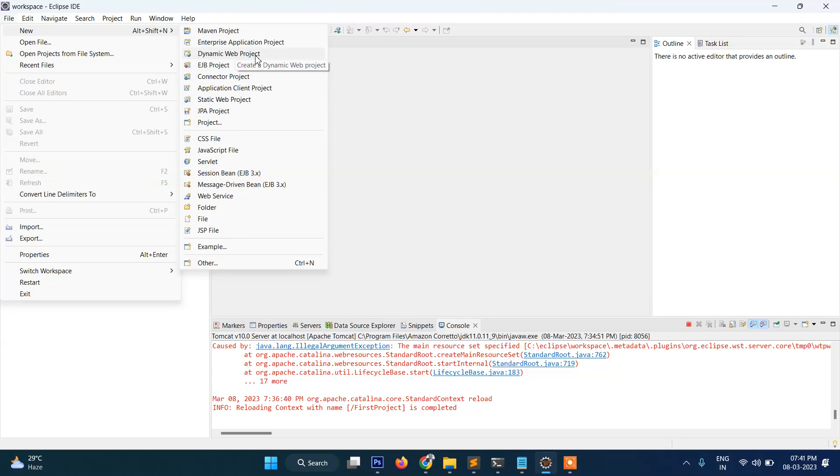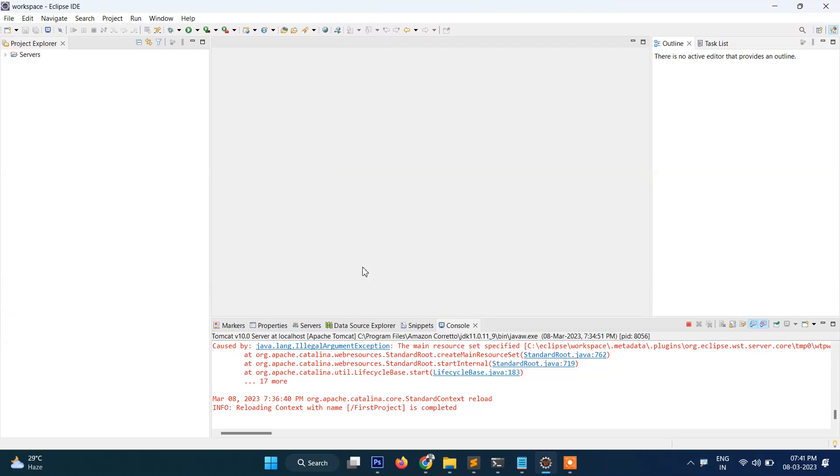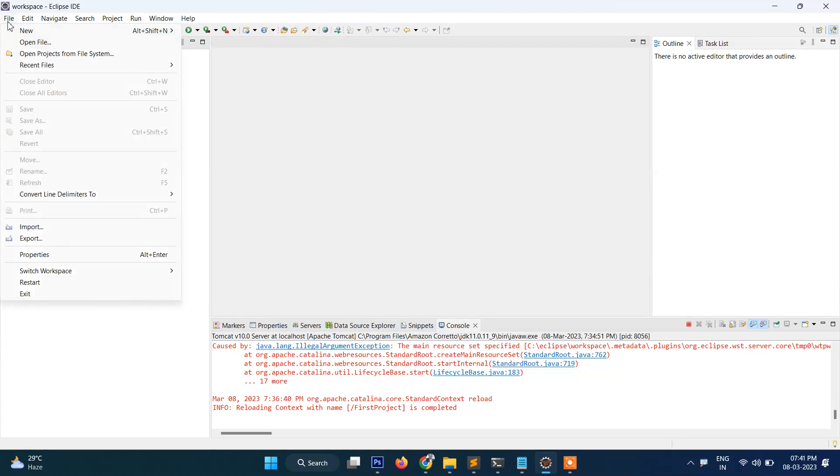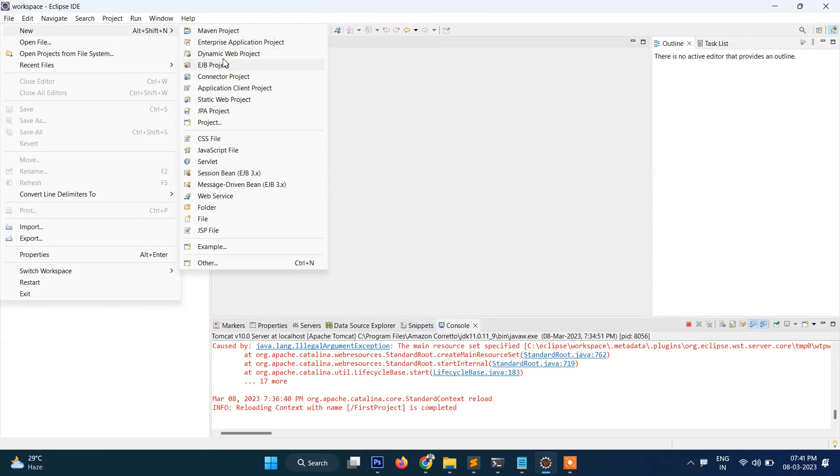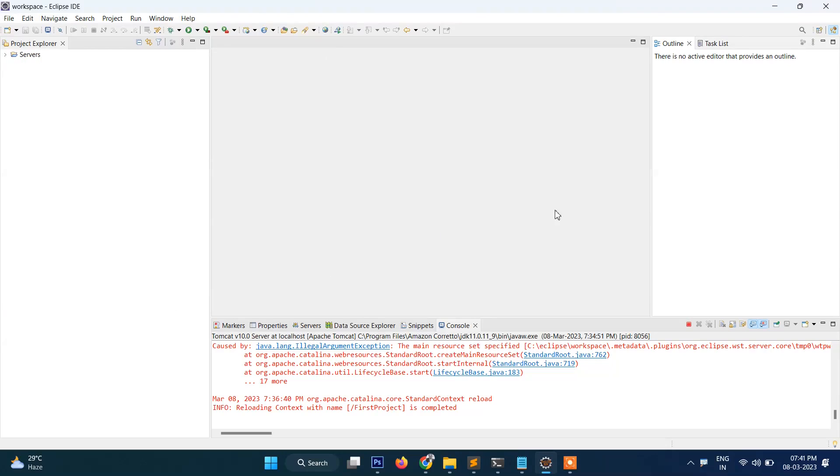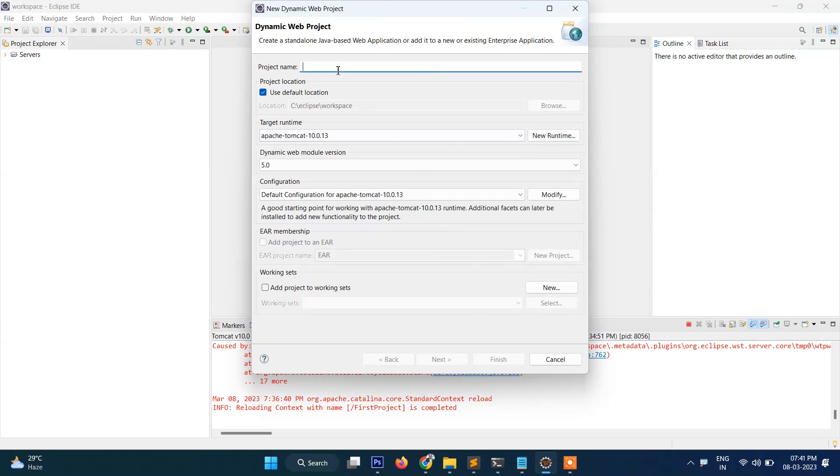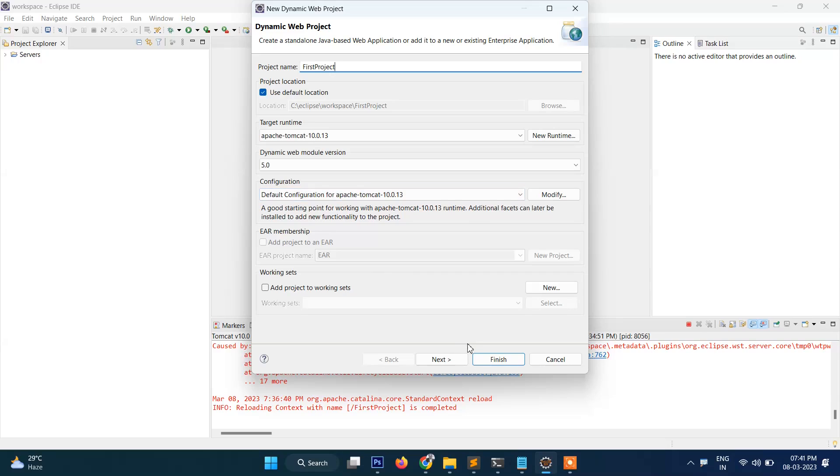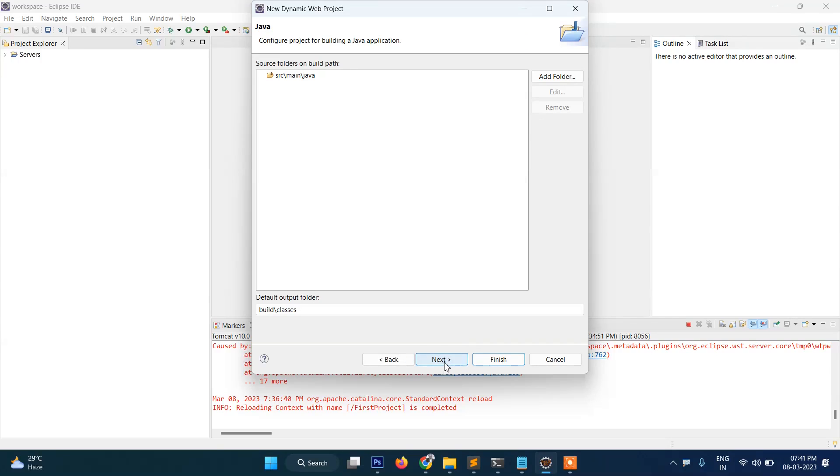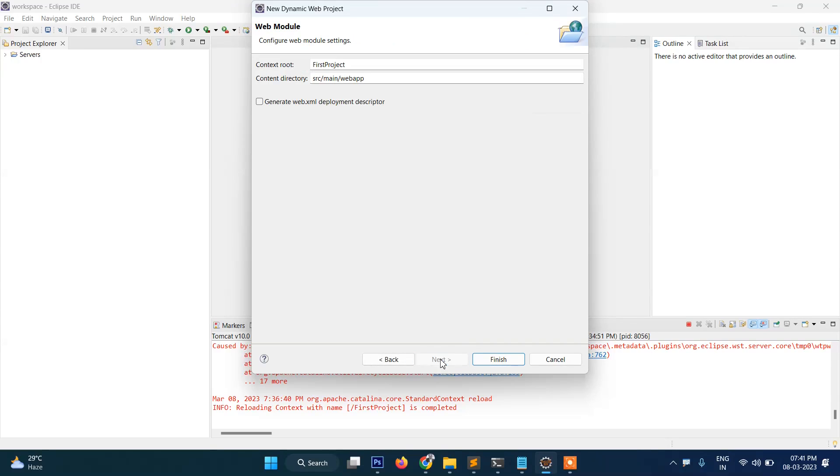The third one, so go to File and then Dynamic Web Project. After that, here you need to provide the project name, so I will name it First Project and then go to Next, and after this Next, and again...